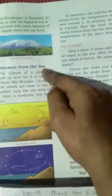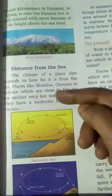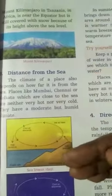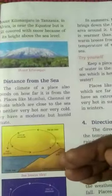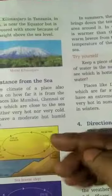Number 3 is distance from the sea. Places near the sea are neither too hot nor too cold — they have an equable climate because of land and sea breezes. Places like Delhi and Amritsar, which are far away from the sea, have an extreme climate: they are very hot in summer and very cold in winter.